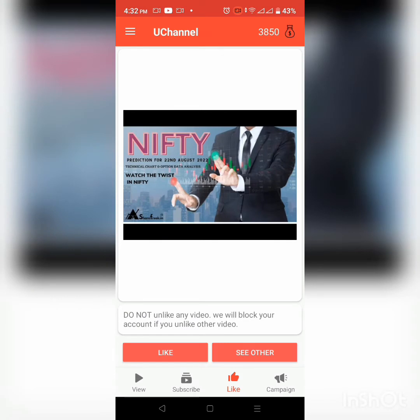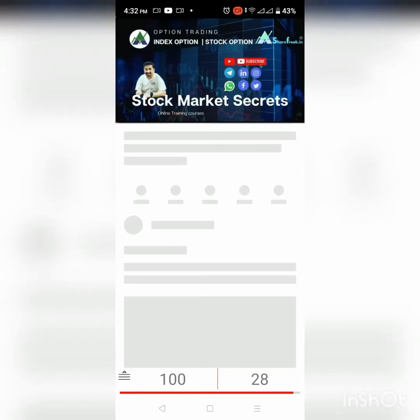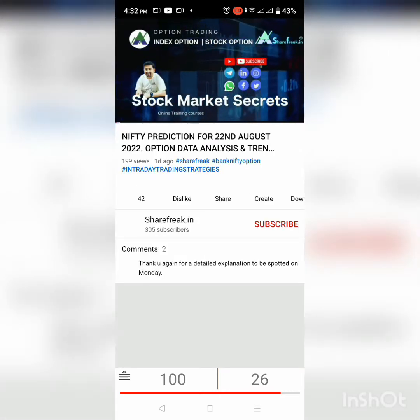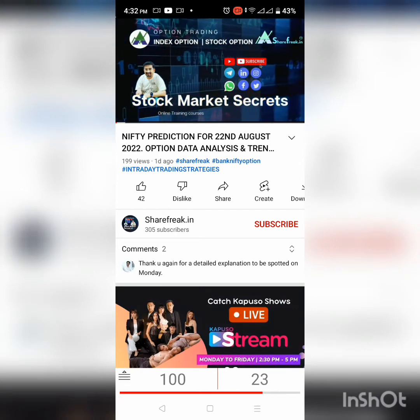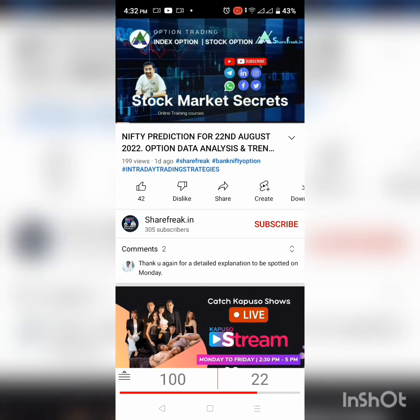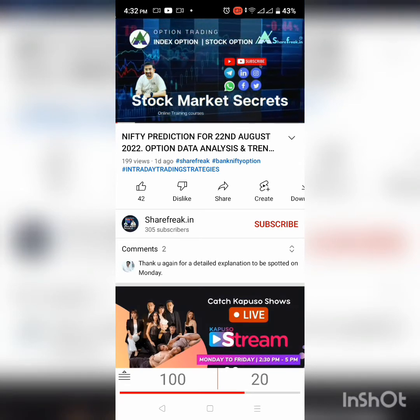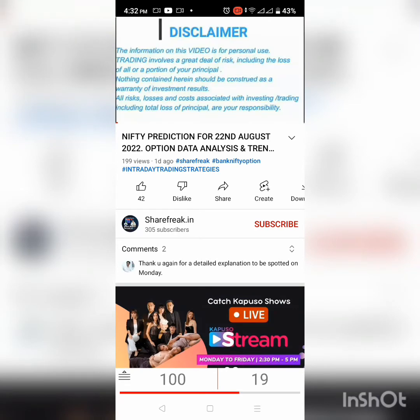So pinindot itong like button na nasa red, then automatic na yun napupunta sa YouTube. Papanoorin mo ang video within 30 seconds, then after that, ang magigain mong points o coins ay 100.